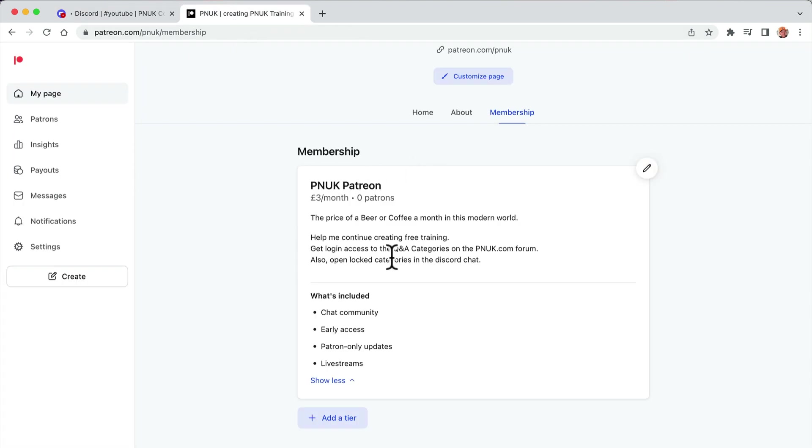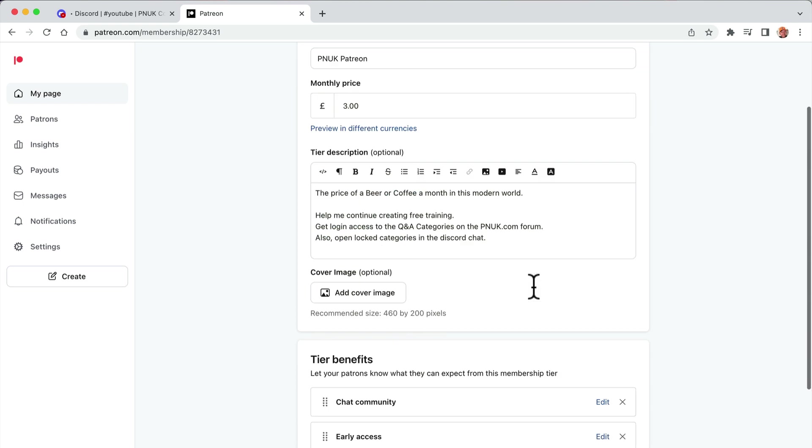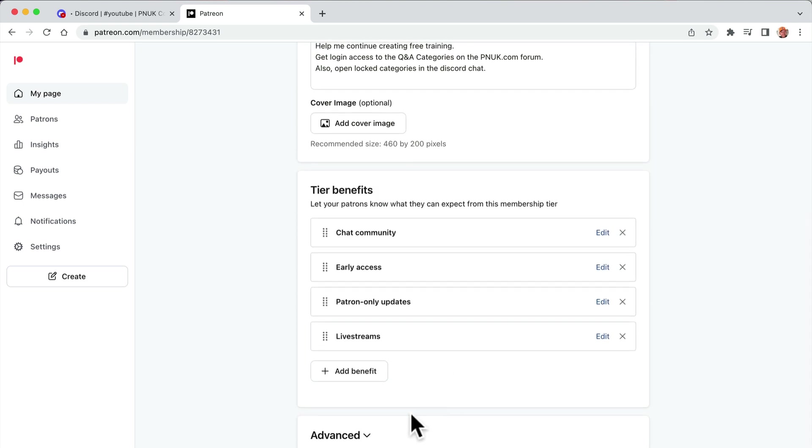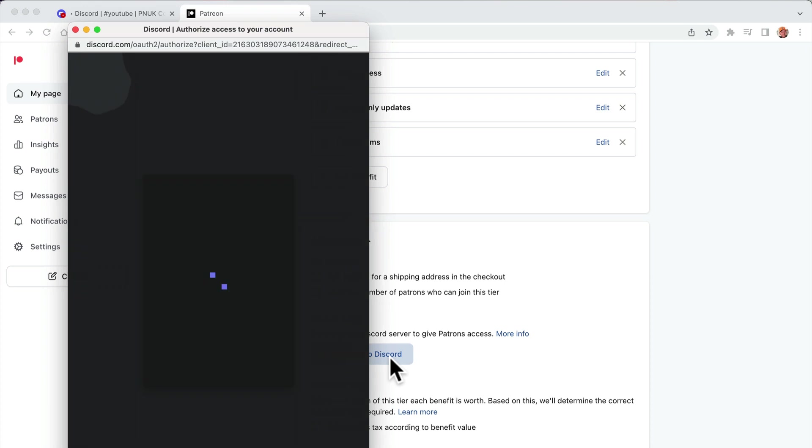So I've got this three pound Patreon tier and I've put here, look, open lock categories in Discord chat. So how I do it is I go edit. I'm going to edit this tier and I'm going to go advanced down here and connect to Discord.